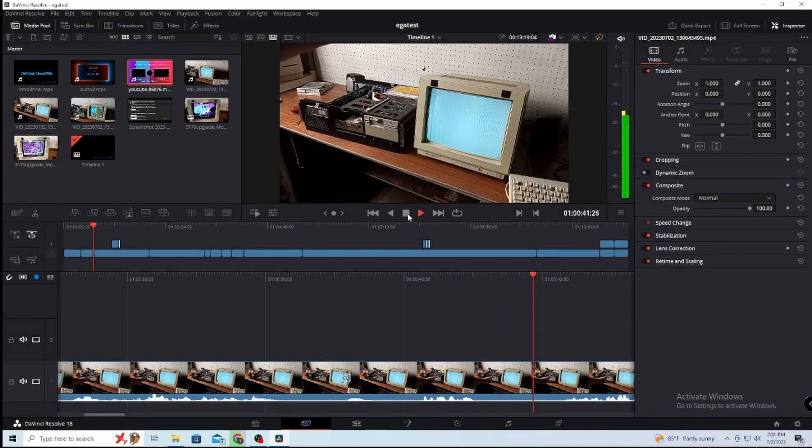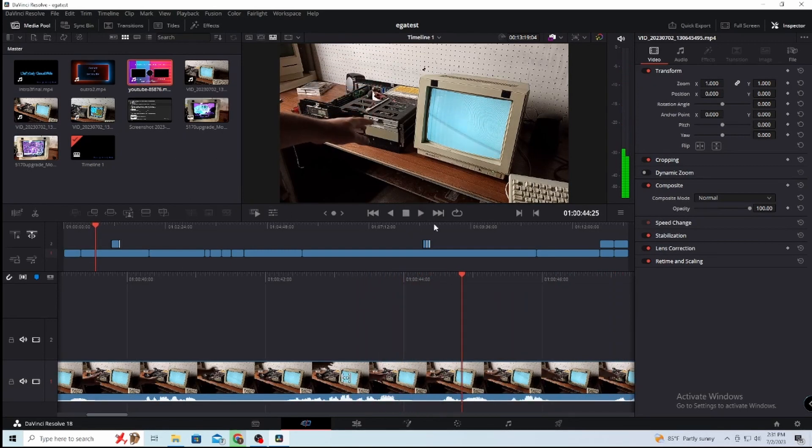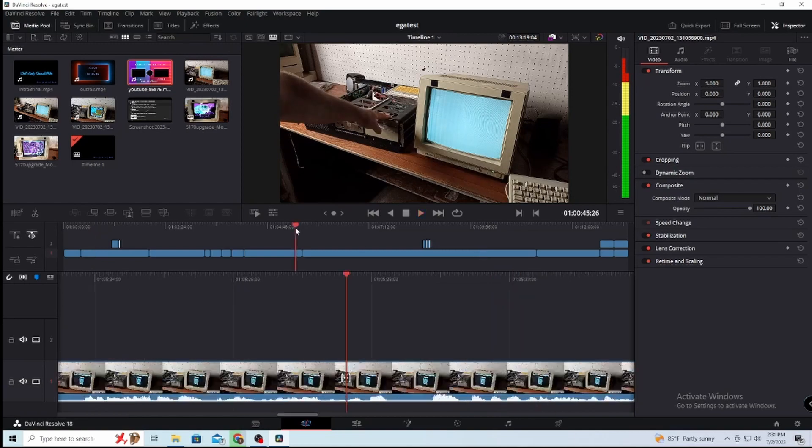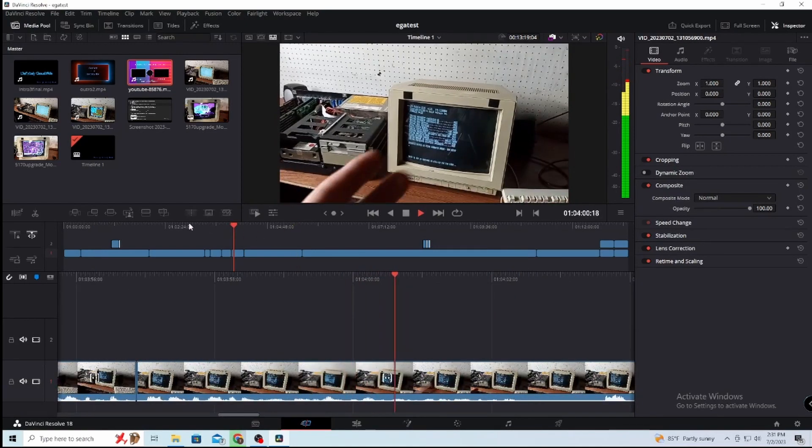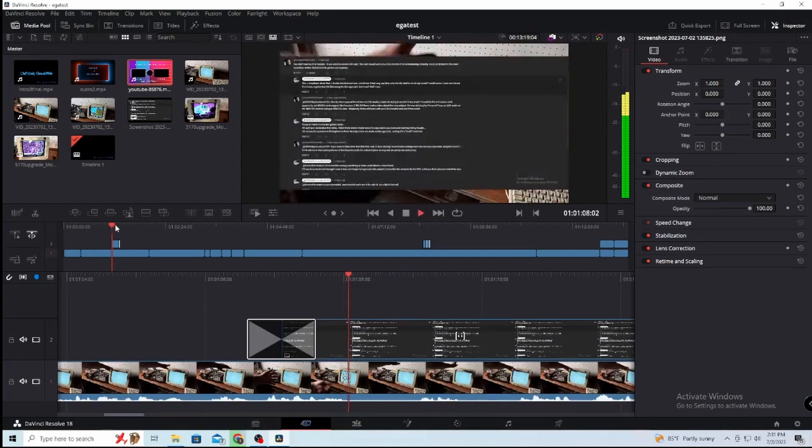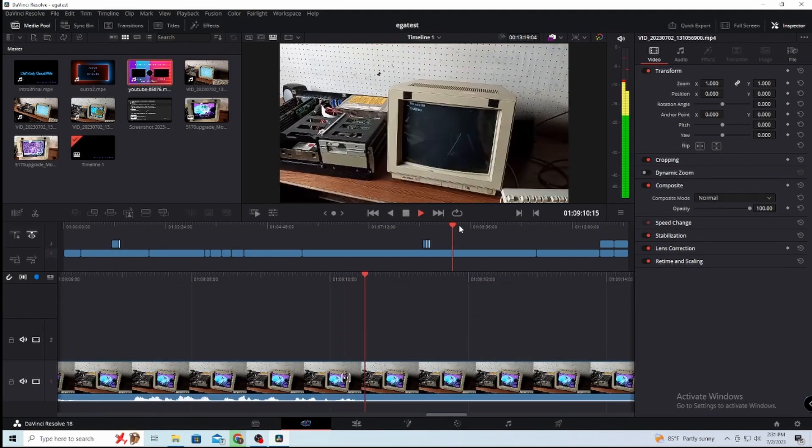Hey everyone, before the video fully begins I just want to mention that this entire video was inspired by a short conversation I had with Ancient Electronics, in which he pointed me in the right direction to get this card working correctly. Huge shout out and thanks to Ancient Electronics, I will link his channel down below.